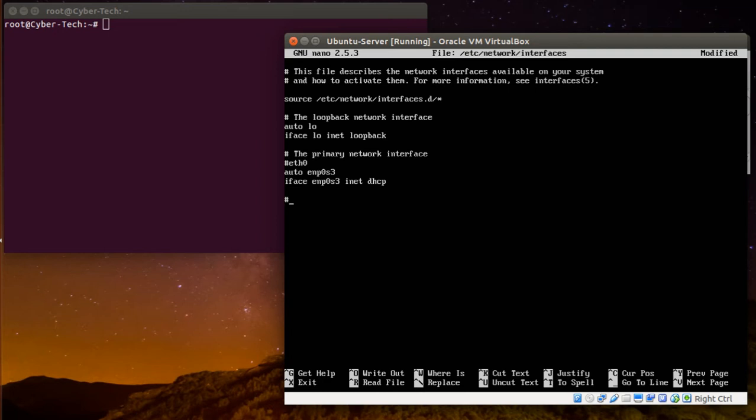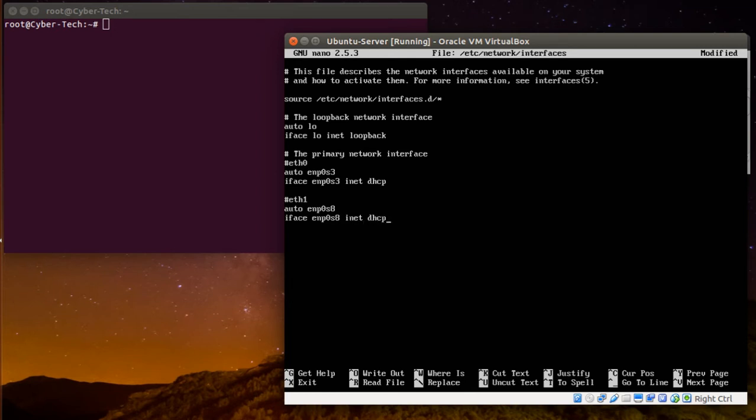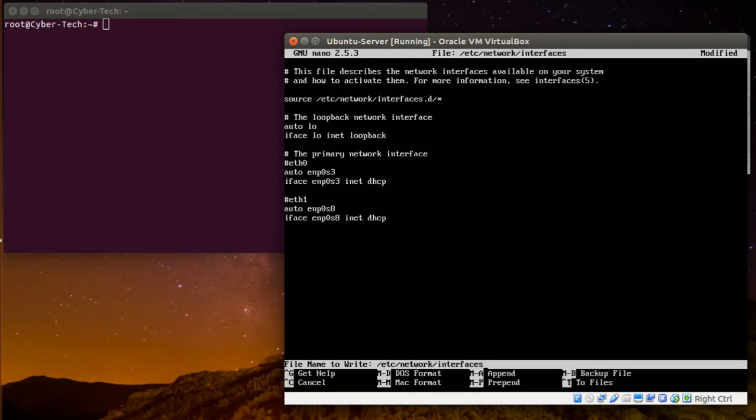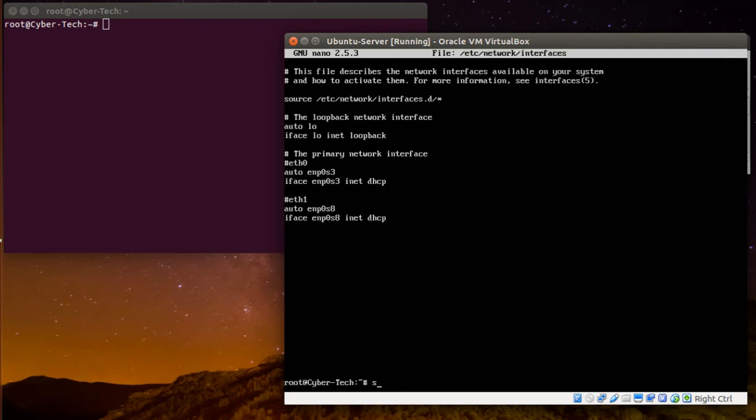And I'm going to set up a new one which is Ethernet one: auto enp0s8, iface enp0s8 inet DHCP. Save it and service networking restart.